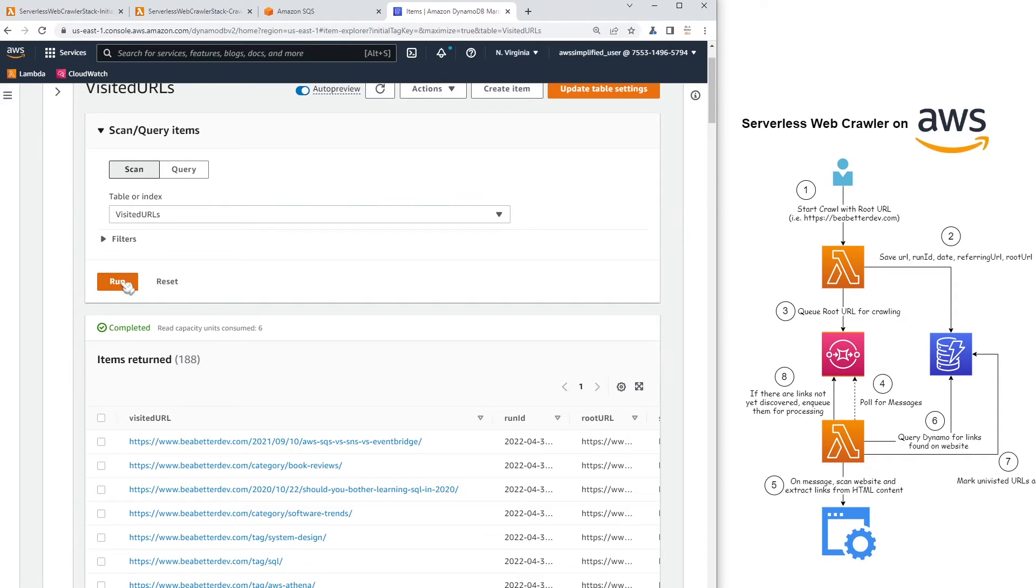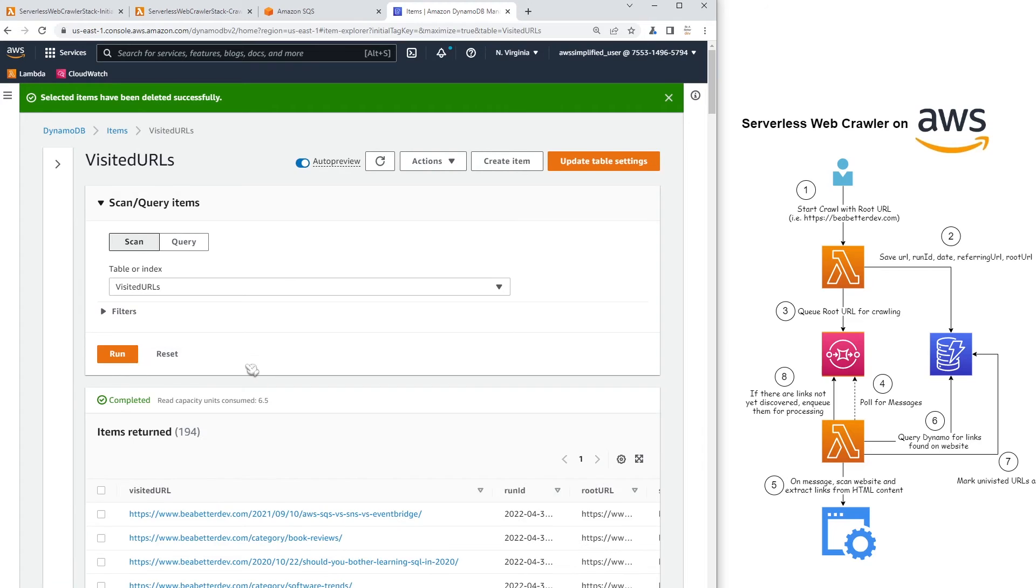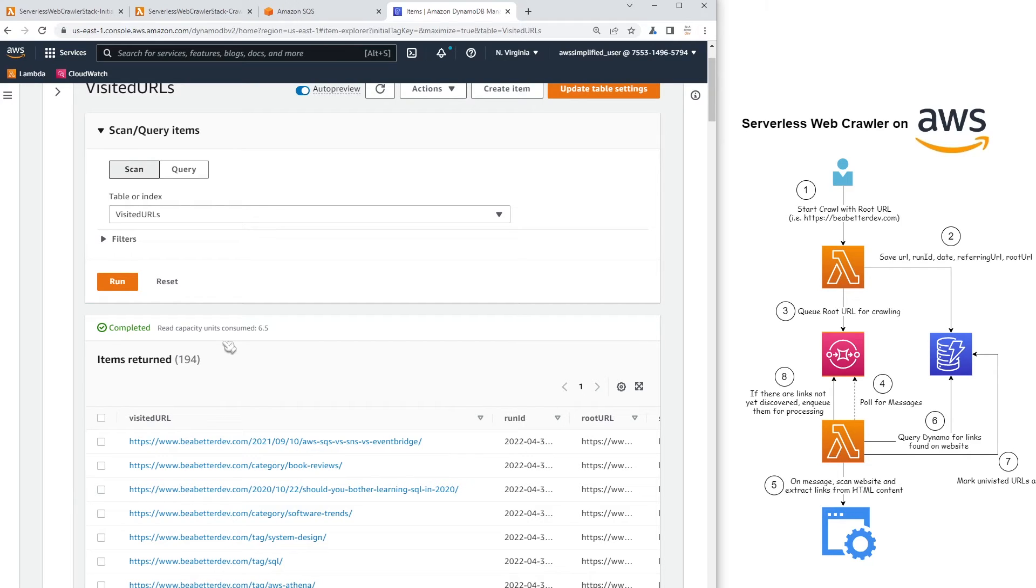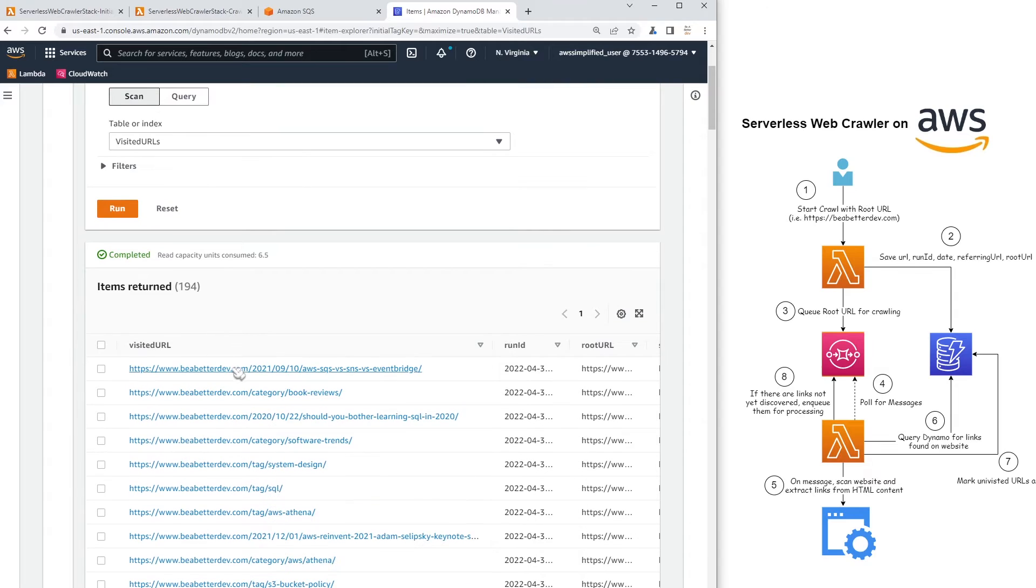If I click it again, it'll probably be higher because it's figuring out more. Yeah. So now it's 194. So this will continue to grow until it discovers all the URLs that are associated with this. So let me kind of just talk about the schema here.